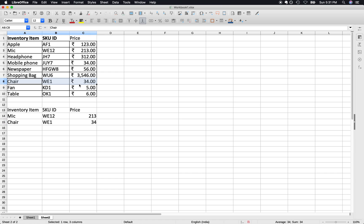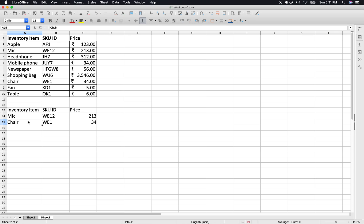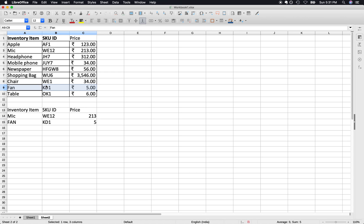Chair has the price 34 and over here we are also having 34. If you just have fan over here, it will give us the exact value which is of fan, so KD1.